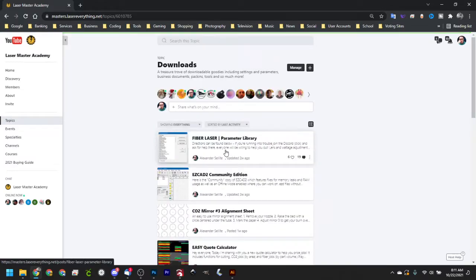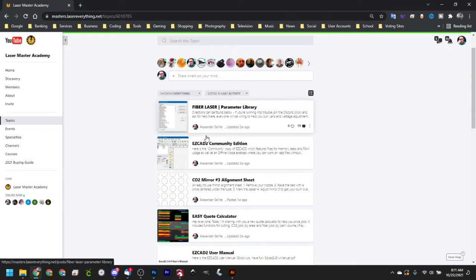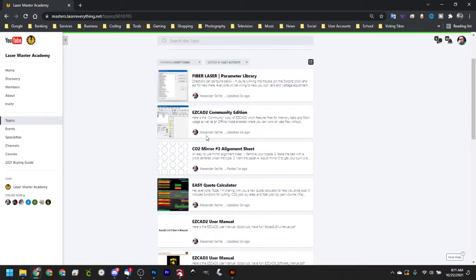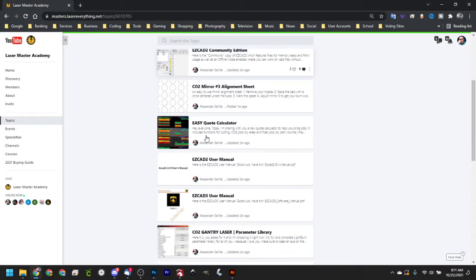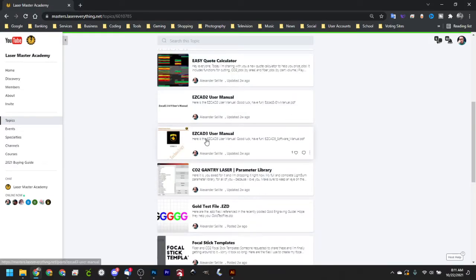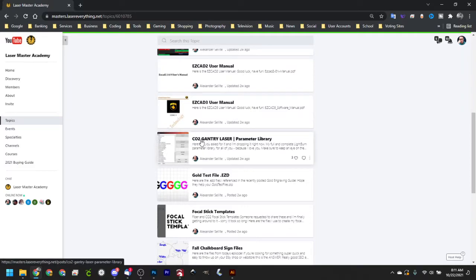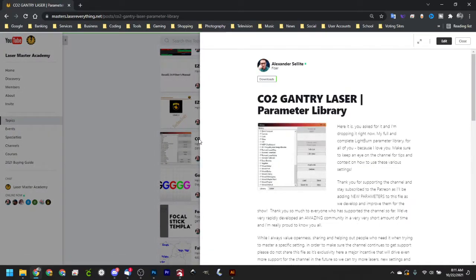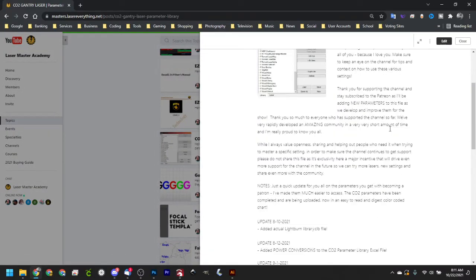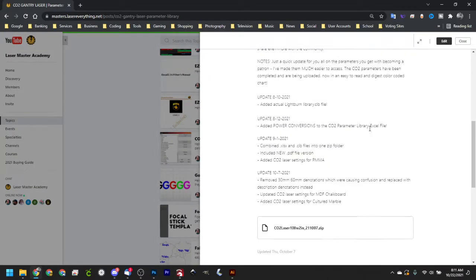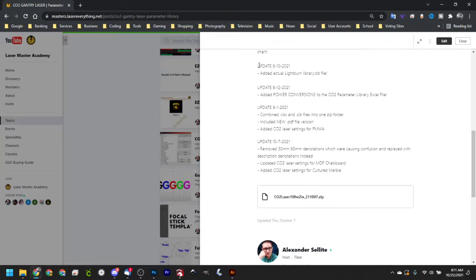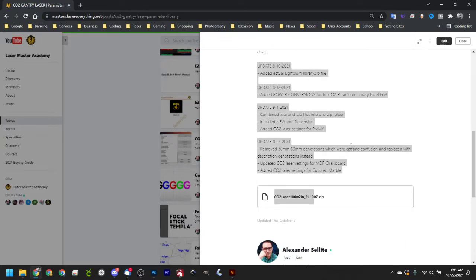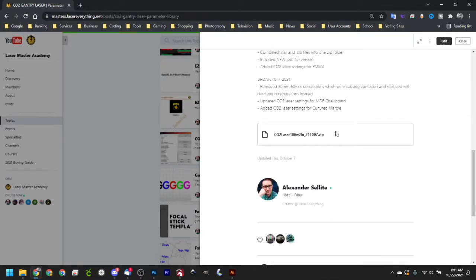We'll go ahead and click that, and if we scroll down here, we'll see we've got our CO2 gantry laser parameter library. This is the one we want. This is for Lightburn. So we'll go ahead and click that, and it's just got some basic instructions here along with all the updates that we've added since we originally posted the file.